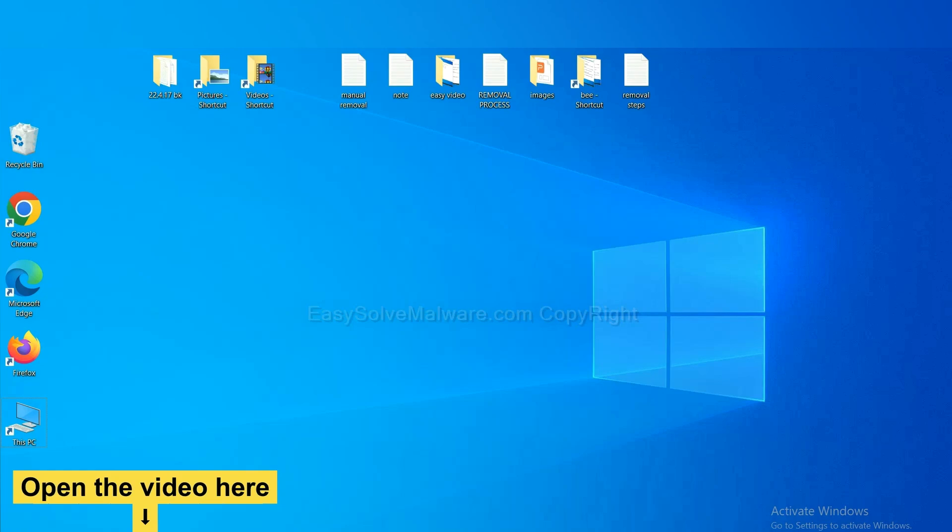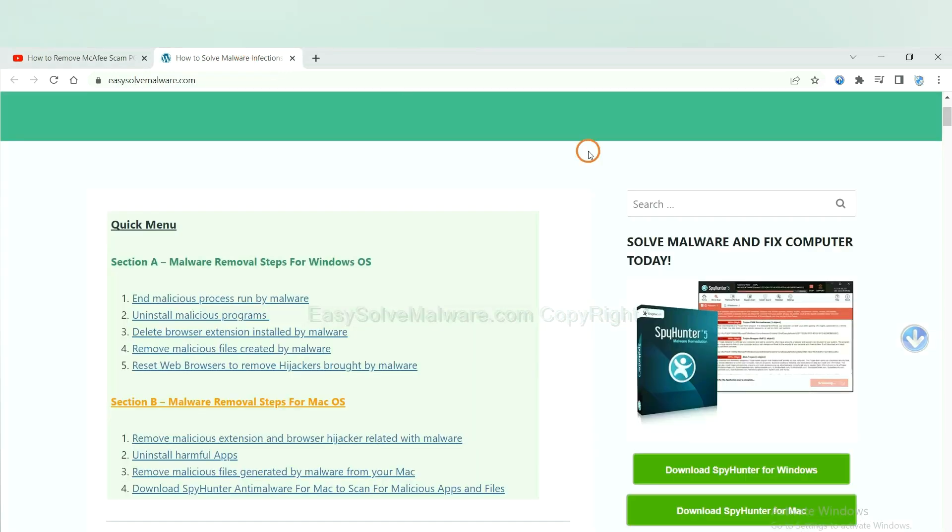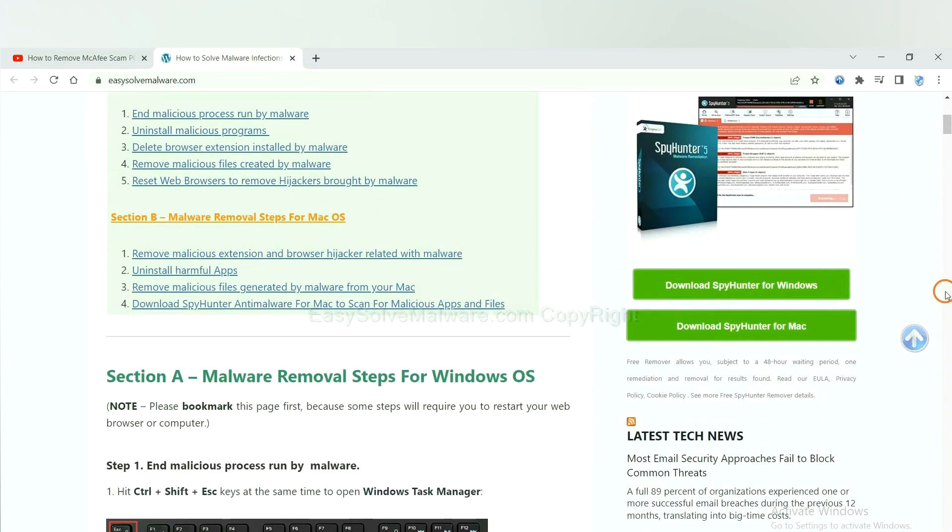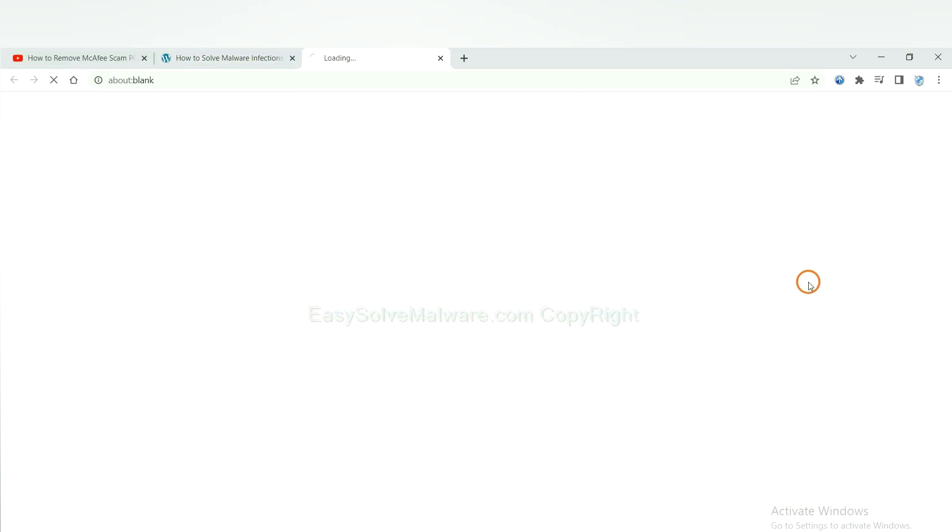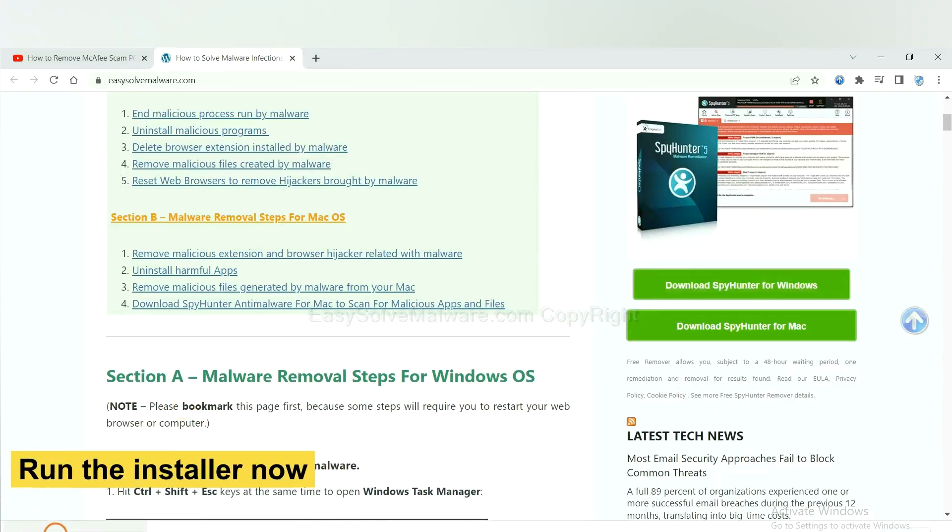Open the video. Click the link at video description and you will get a page. Now you can download SpyHunter here and run the installer.